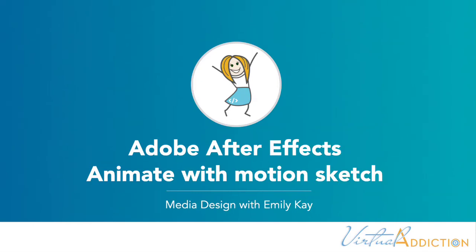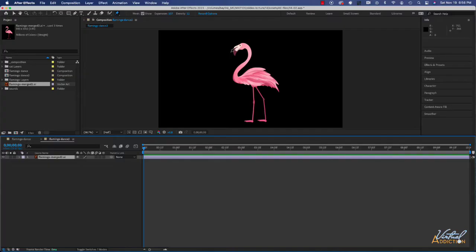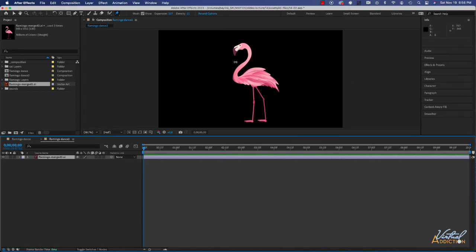Now that you understand the basics of the puppet tool, let's go ahead and add some puppet pins and I'm going to show you how we can actually record movement, which is a really cool way in which you can animate and make a bunch of sophisticated animations really quickly.